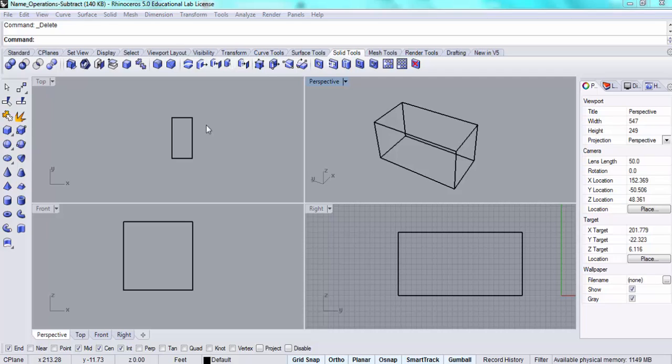In this video I'm going to show you how to create a series of stepped platforms within a volume.